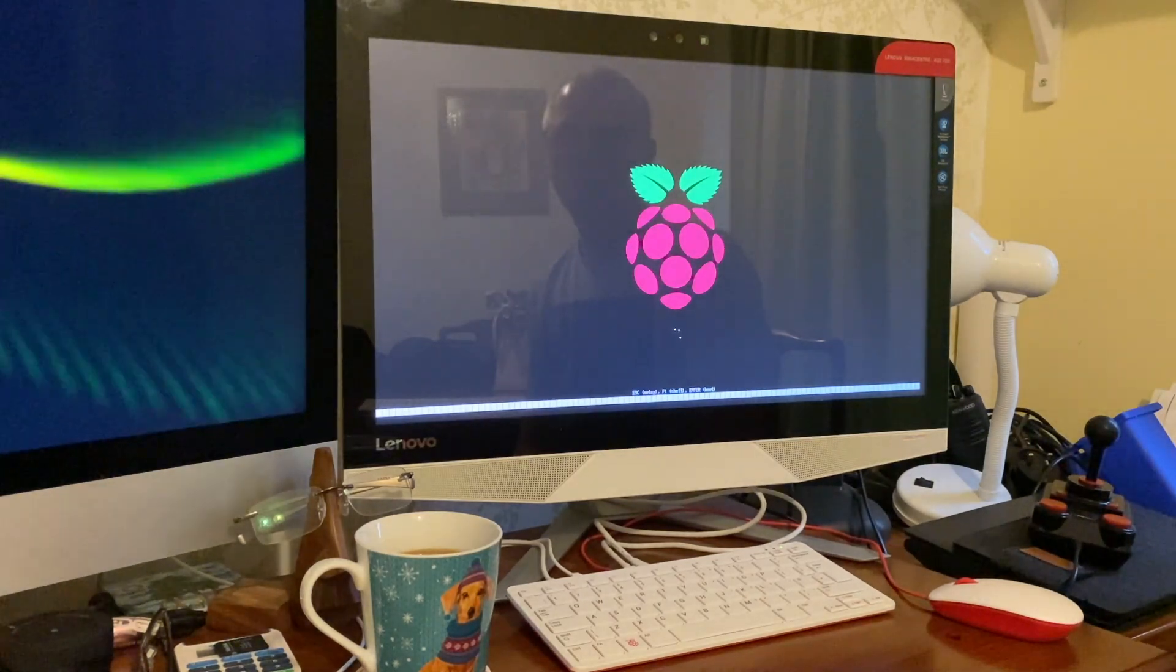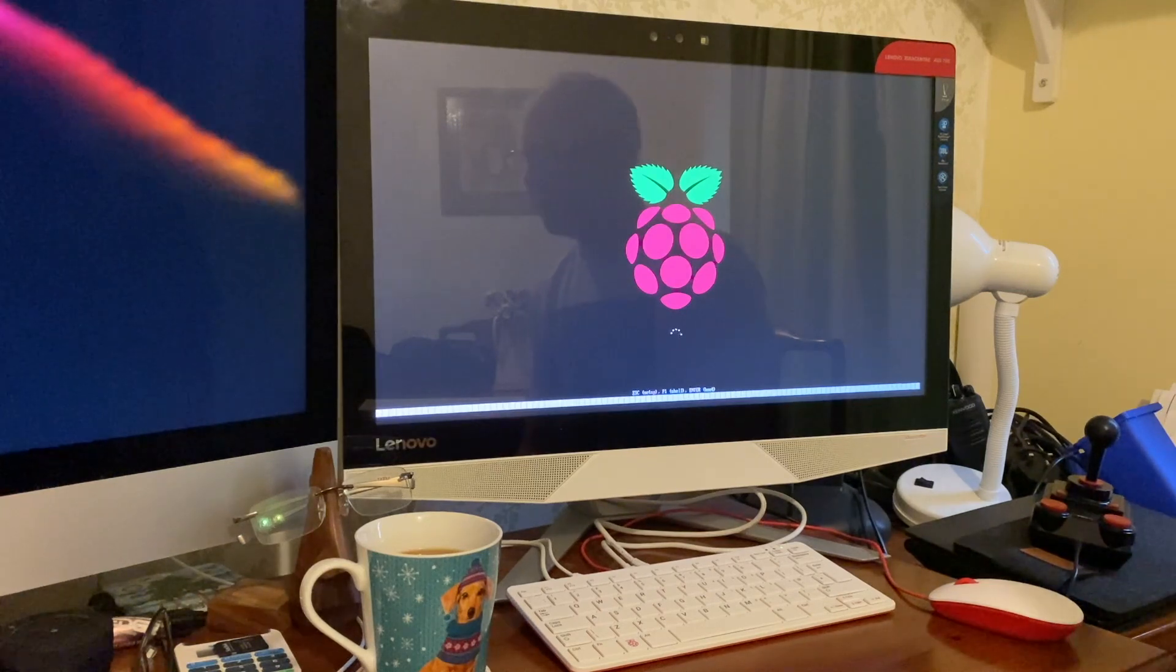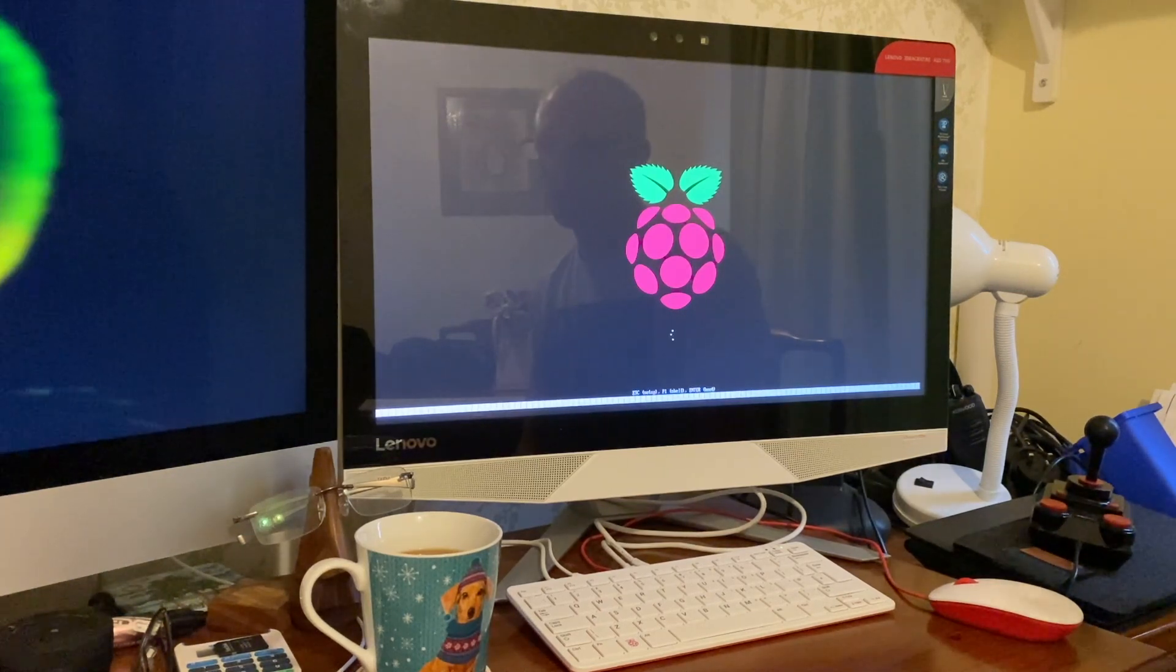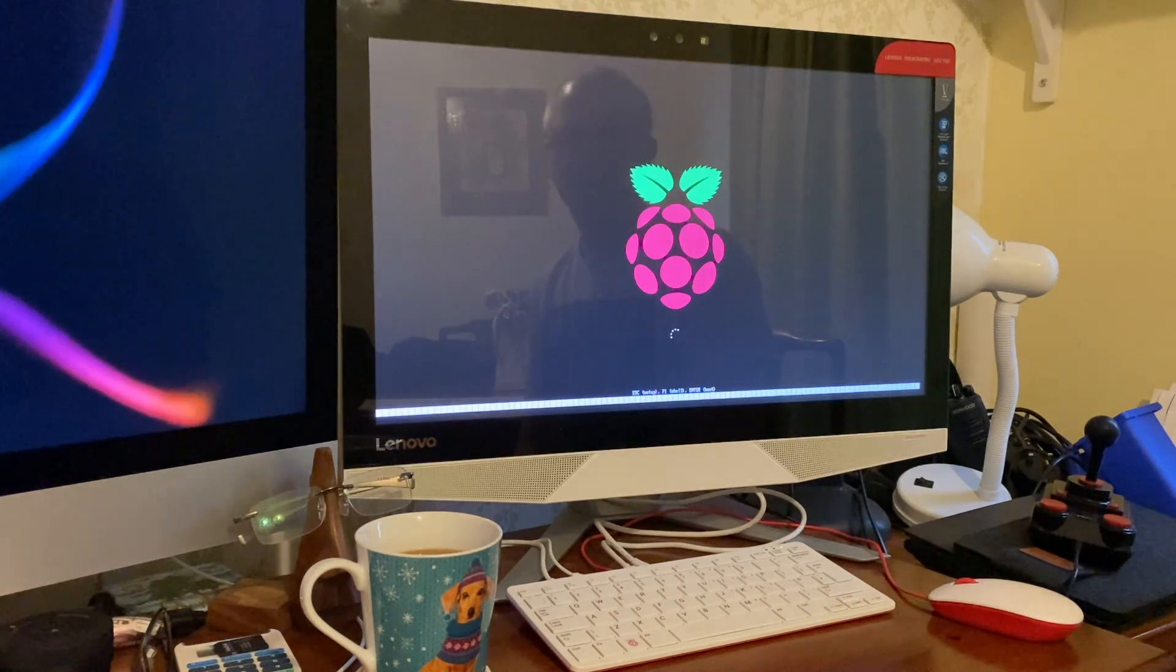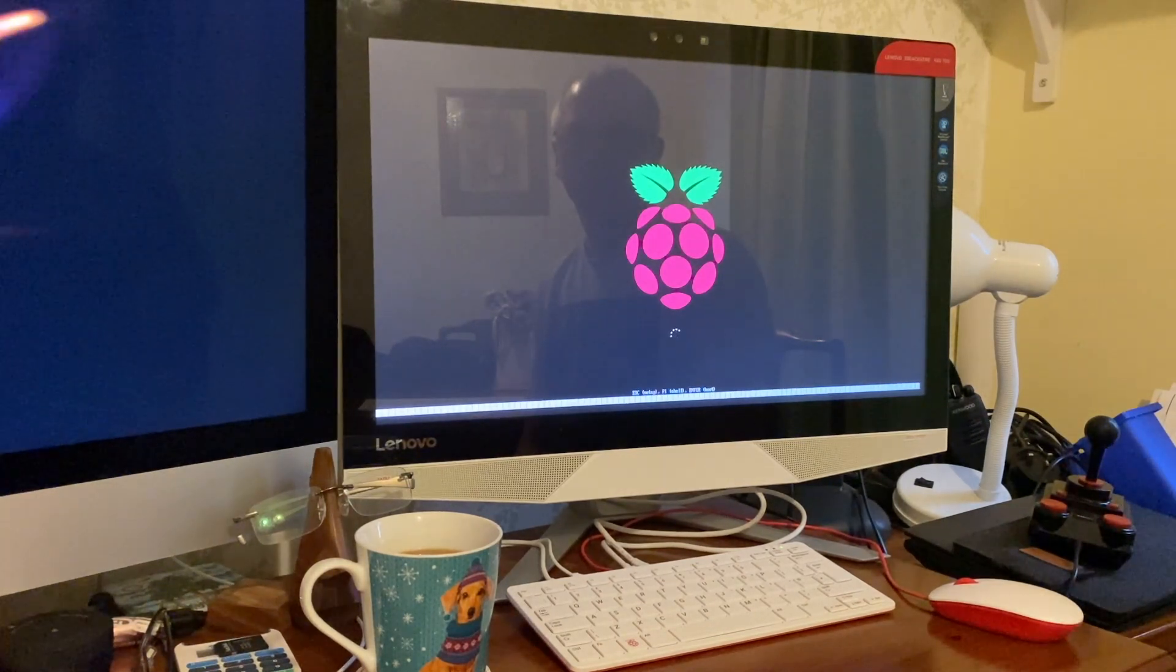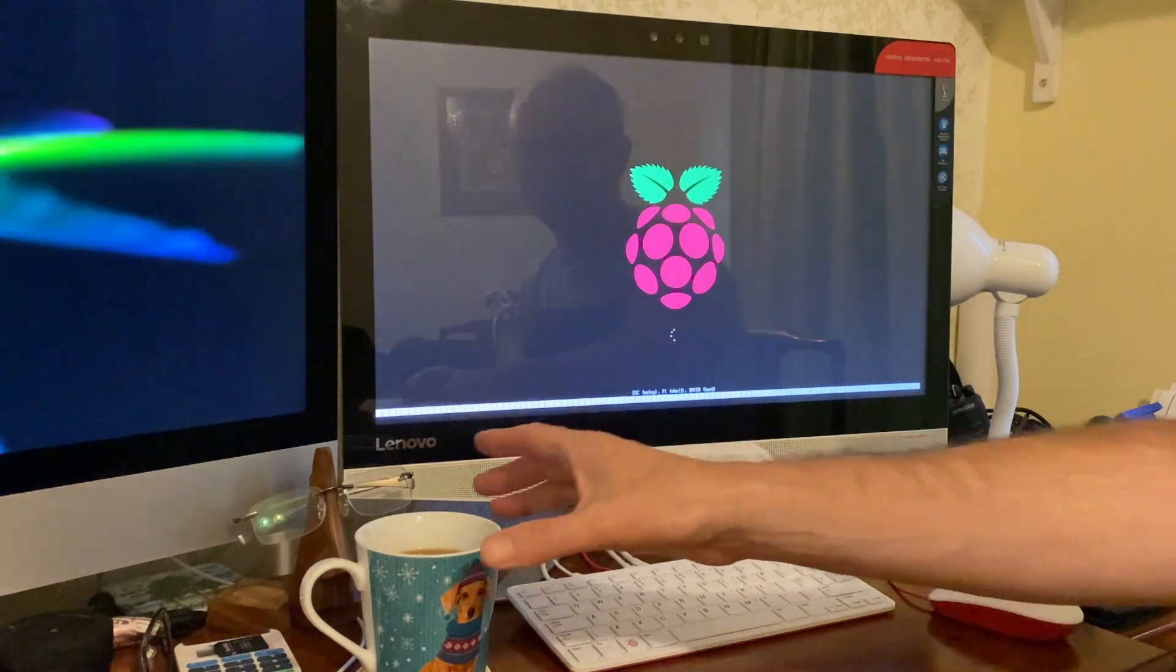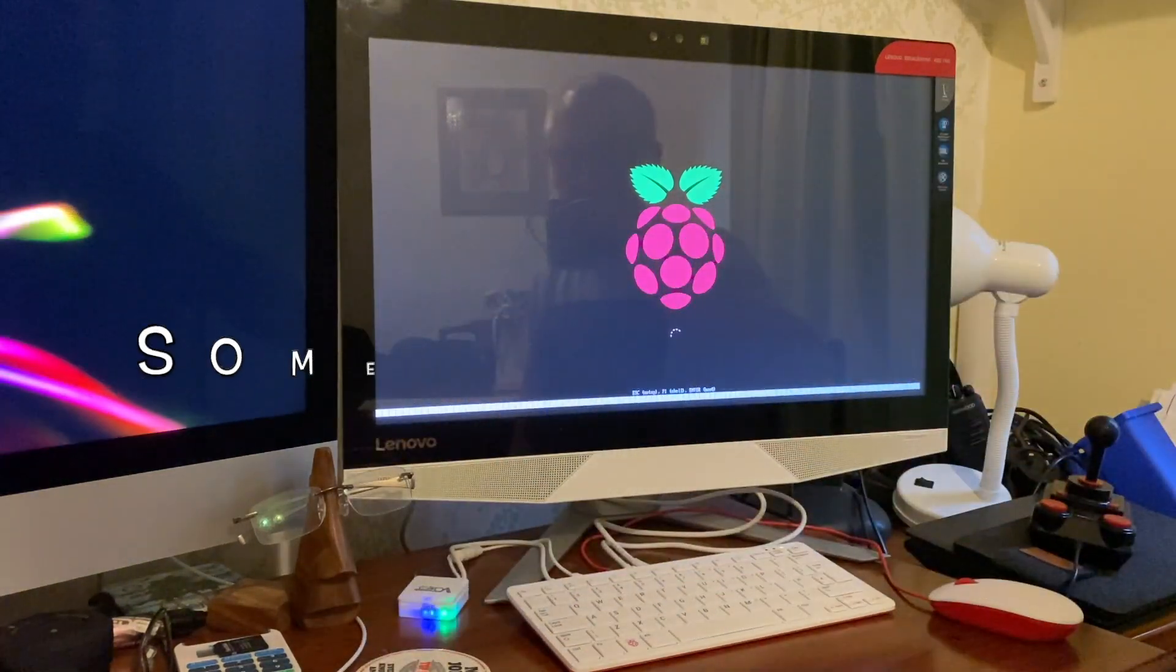So what I'm going to focus on is productivity apps, have a look at Office running on it, that kind of stuff. When it eventually boots up.